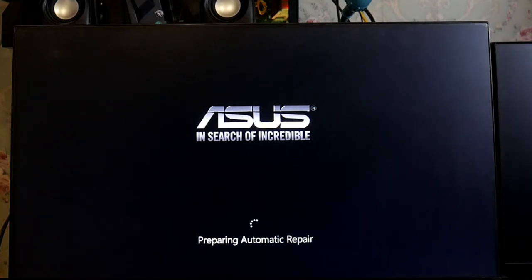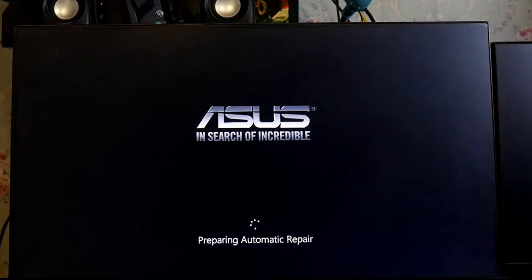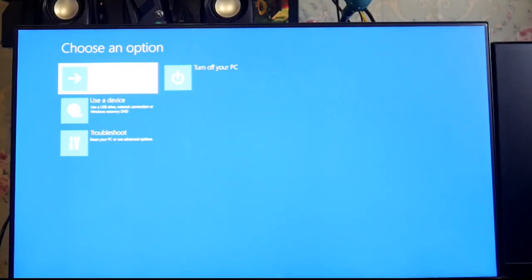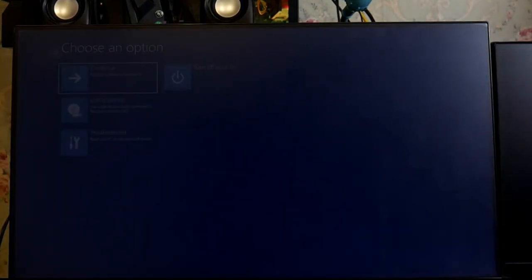Now click on the first option, Continue with Windows 10.